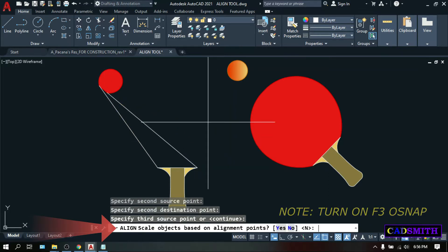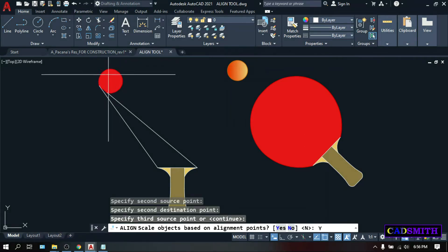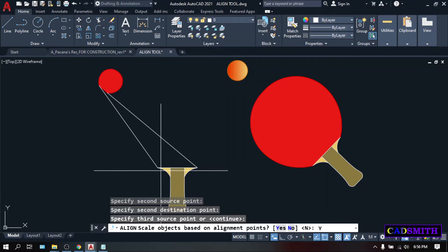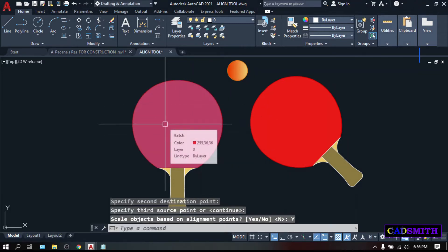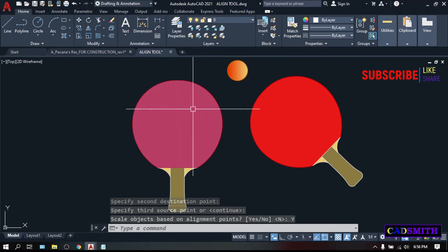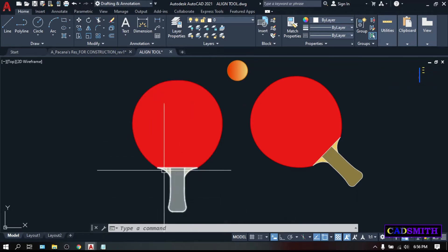Align scale objects based on alignment points. This time, let's type Y for yes. This will allow you to make the source point bigger and align its size to the destination object. Enter. As you can see, this object not only align itself, but also resize itself according to the size of the destination object.